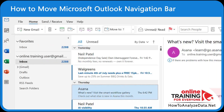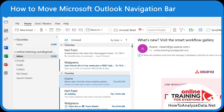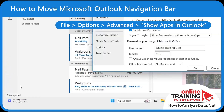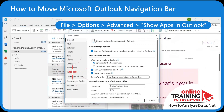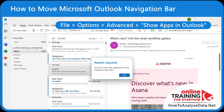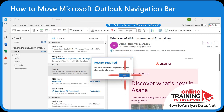If you think that the bottom bar fits your workflow better, here's how to restore it. In Outlook, go to File Options. In the Options window, go to Advanced. Scroll to the Outlook pane section and uncheck the box that says Show apps in Outlook. Click OK to restart Outlook.